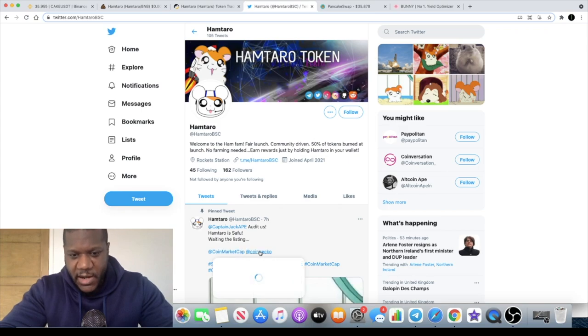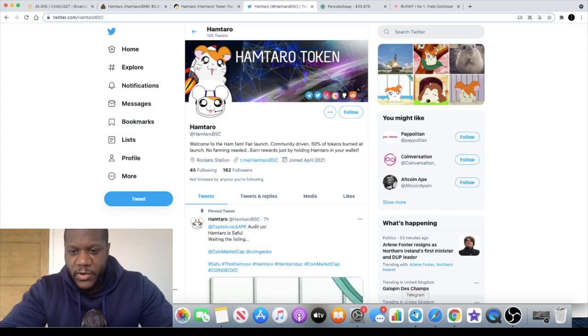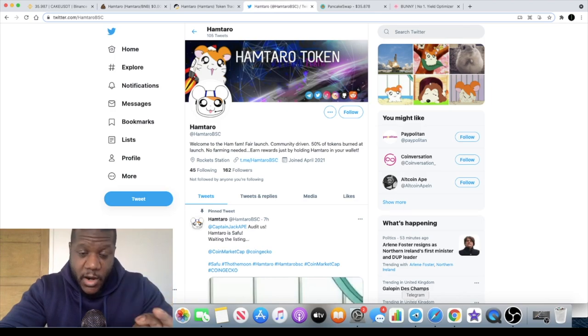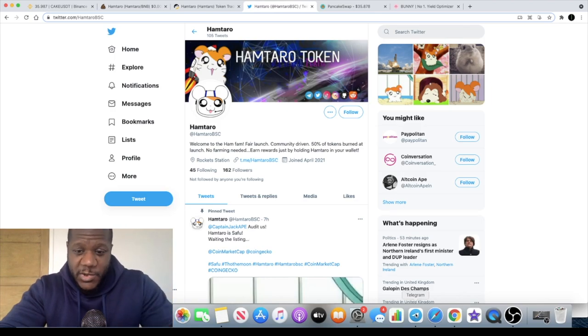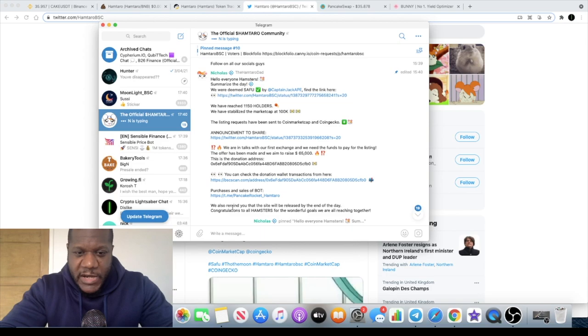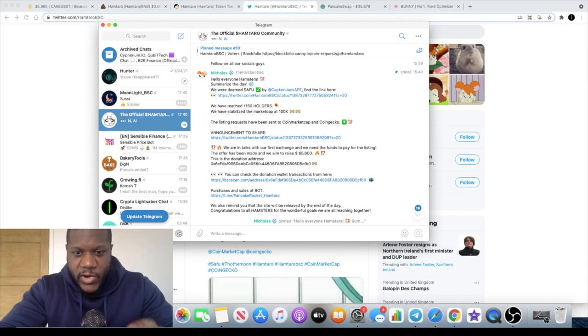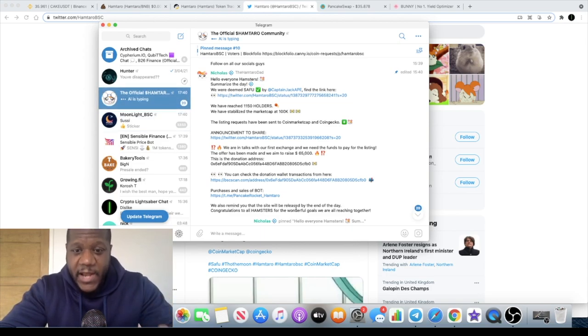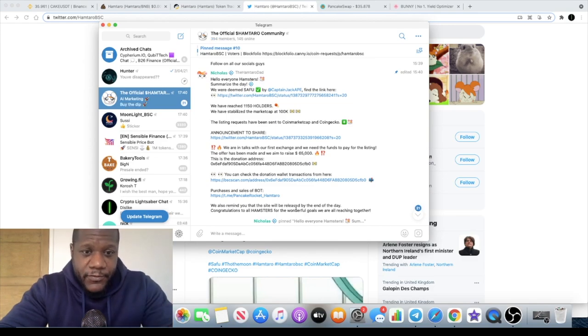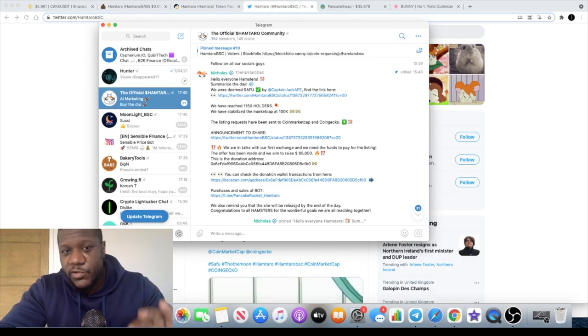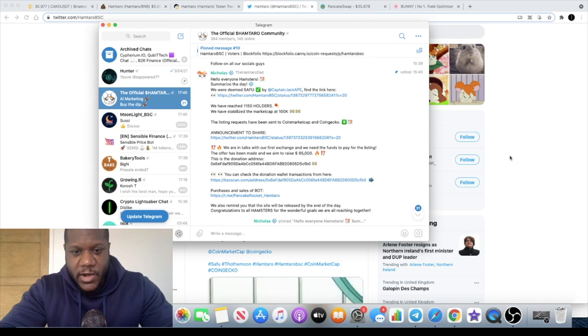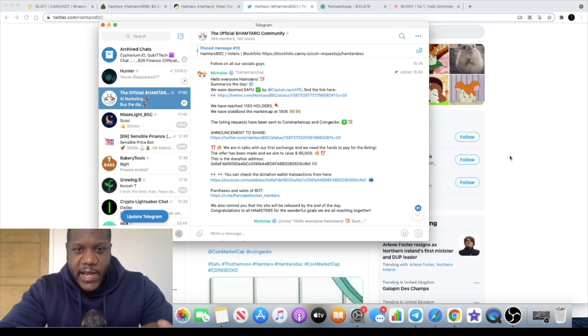Now we are using the Twitter where they are putting their announcements out, but they don't have the website yet. They do remind you in the Telegram group that the site will be released by the end of the day today, so go and check that out. Join the Telegram so you can find out the official website when it does actually land.